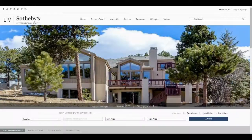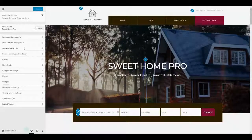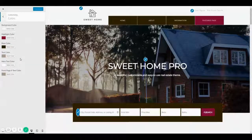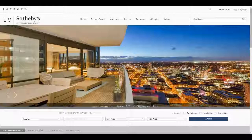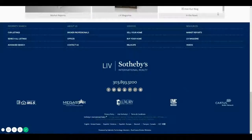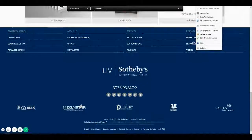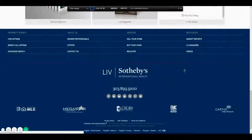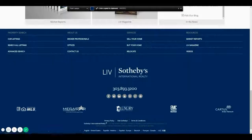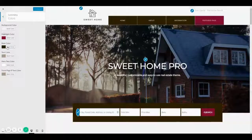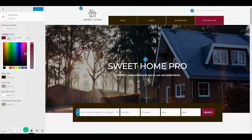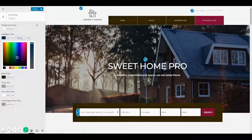Now I am going to start working on the homepage. The first thing I'm going to do is change the colors — I'm going to color pick a highlight color for the homepage. I'm going to color pick this blue and place it on the highlight color setting of the customizer.